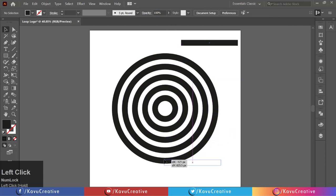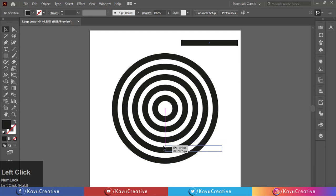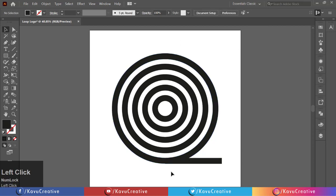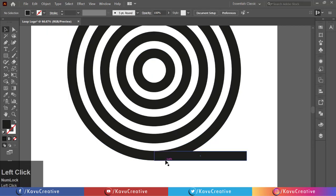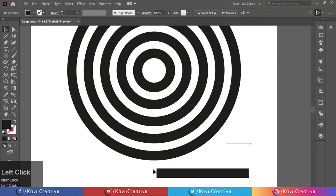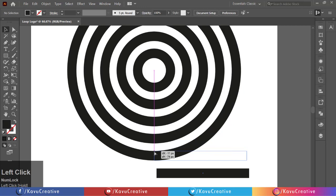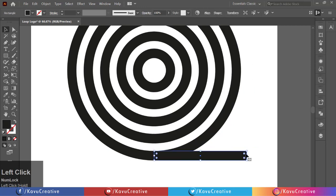Select rectangle from corner and snap it to bottom middle side of big circle. Increase the width of Rectangle. Smart Guide helps us to snap the point as well as snap the pixel.